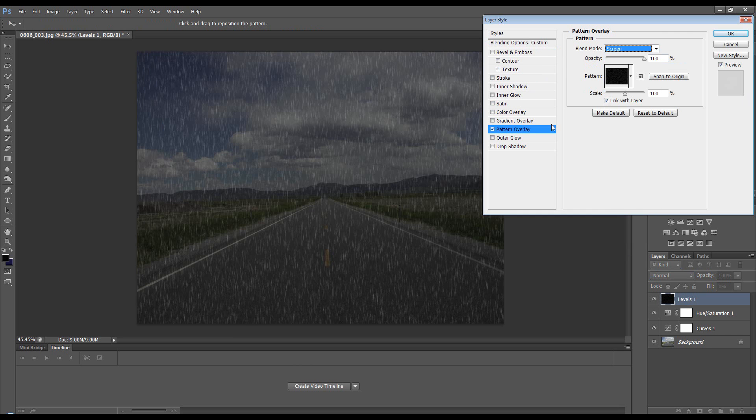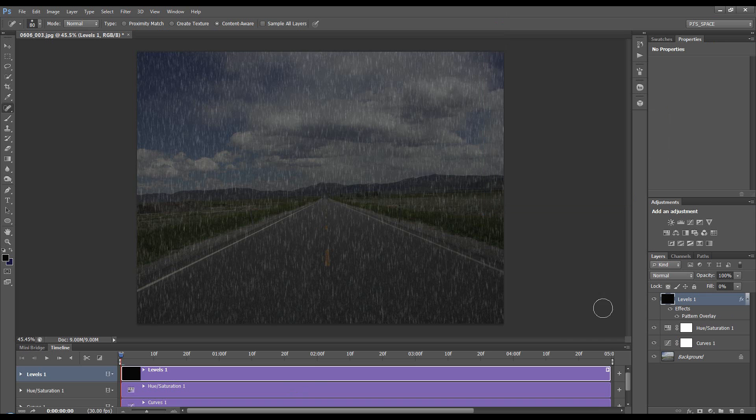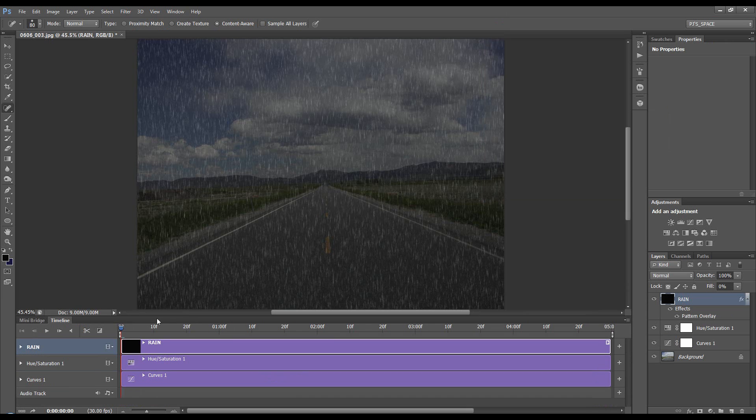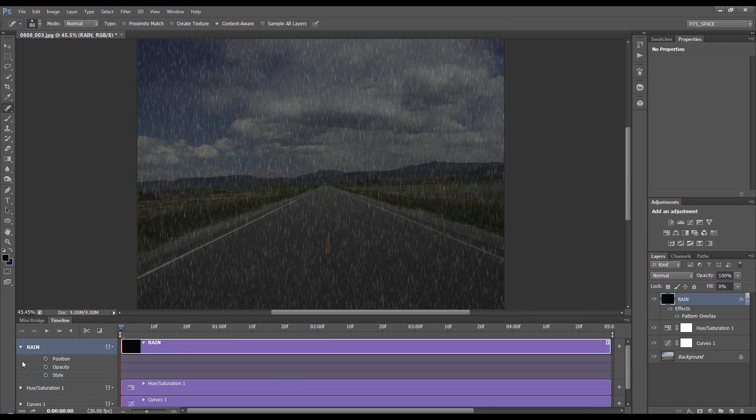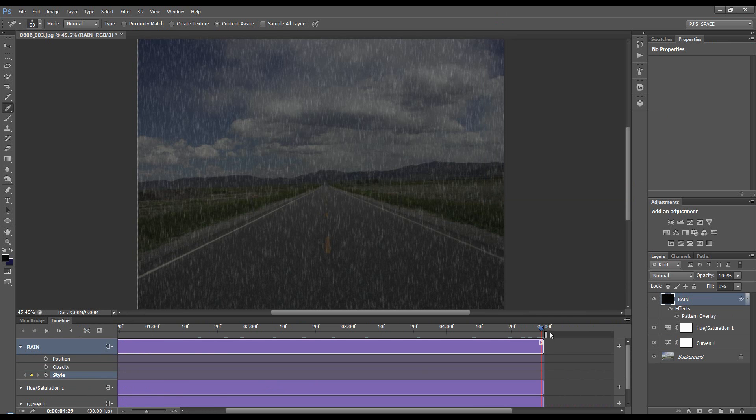Okay, let's create a video timeline. Call this rain layer 'actual rain.' Bring this up a little bit, come down, and on Style we want to click for a keyframe. Let's come to the end, which is about five seconds.